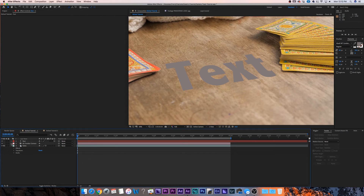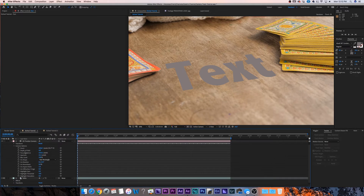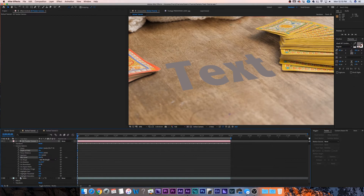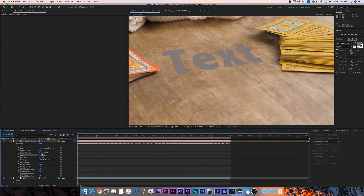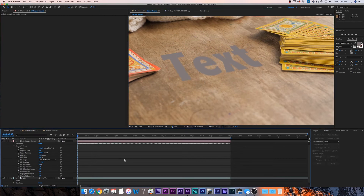I'm going to click on my 3D tracking camera layer, go to camera options and drop that down. Depth of field, focus distance, aperture, and blur level — that's really all I'm going to focus on right now. So I'm going to go ahead and turn on my depth of field. I'm going to grab my blur level and drag that up until I start seeing some effects. Then I'm going to adjust my focus distance until the part of the text that's over the crisp areas looks crisp, and the part over the blurry area looks blurry. Once this is set, we don't need to alter that ever again.